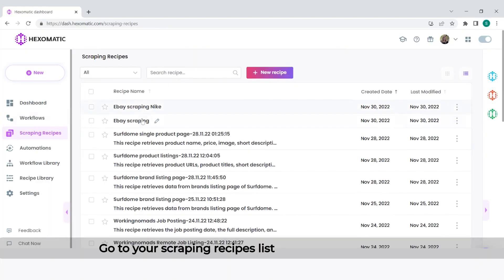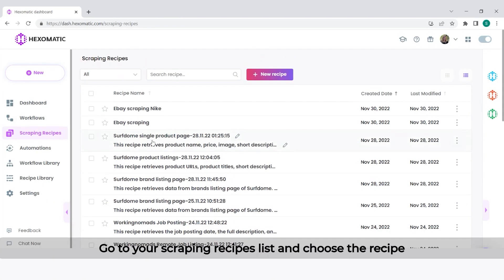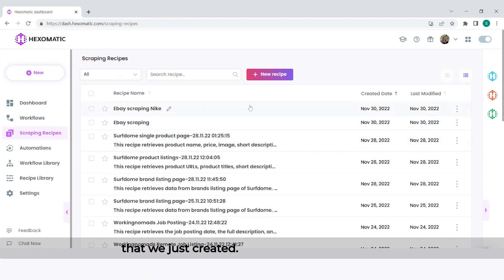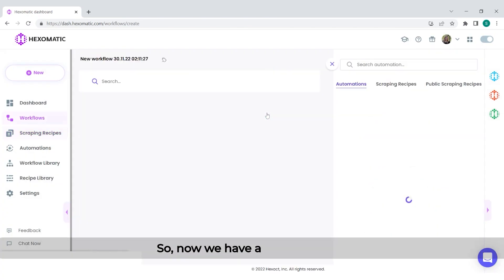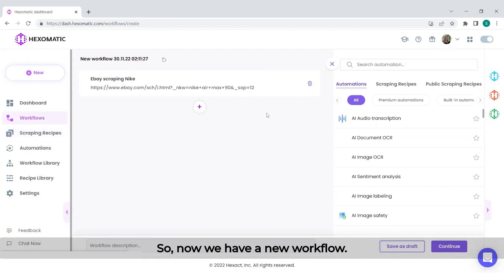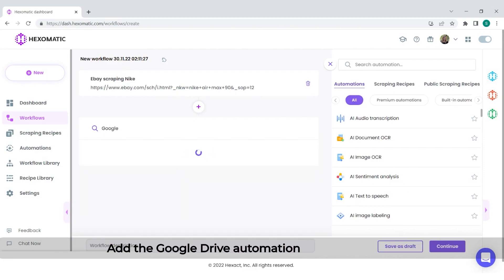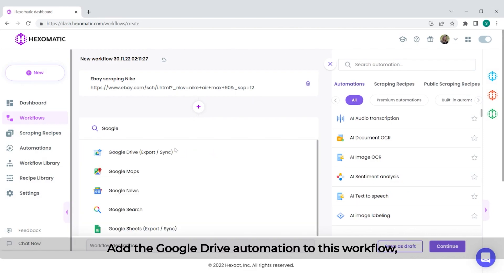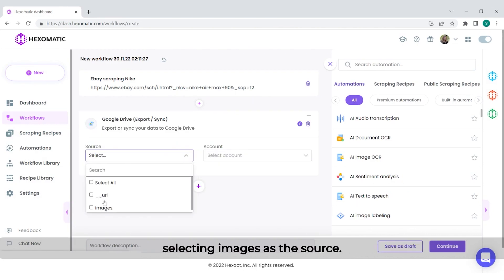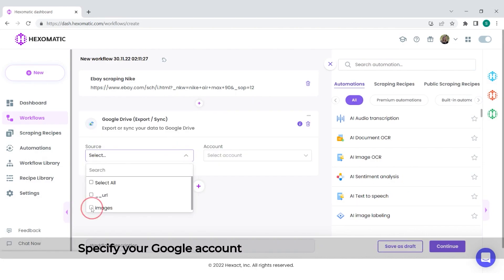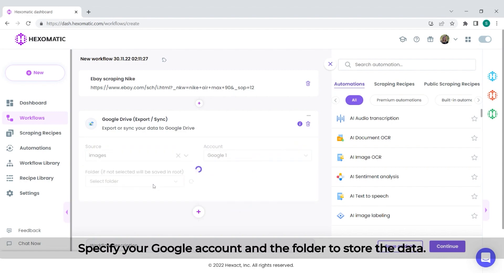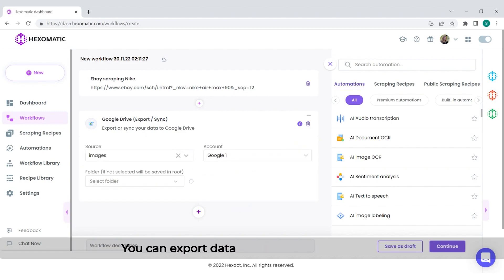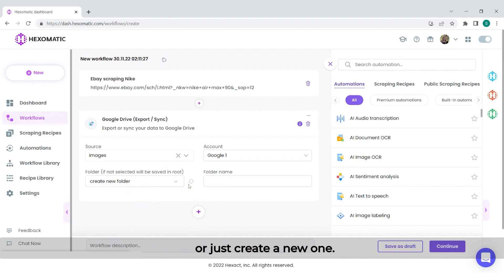Go to your scraping recipes list and choose the recipe that we just created. Then click Use in a workflow. Now we have a new workflow. Add the Google Drive automation to this workflow, selecting images as the source. Specify your Google account and the folder to store the data. You can export the data both to an existing folder or just create a new one.